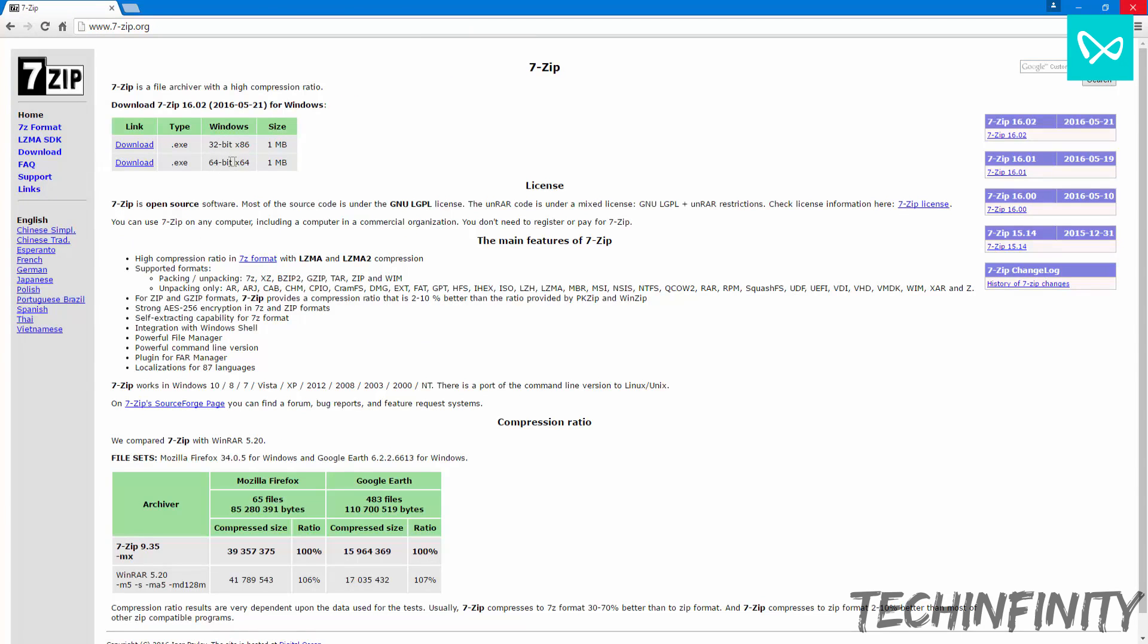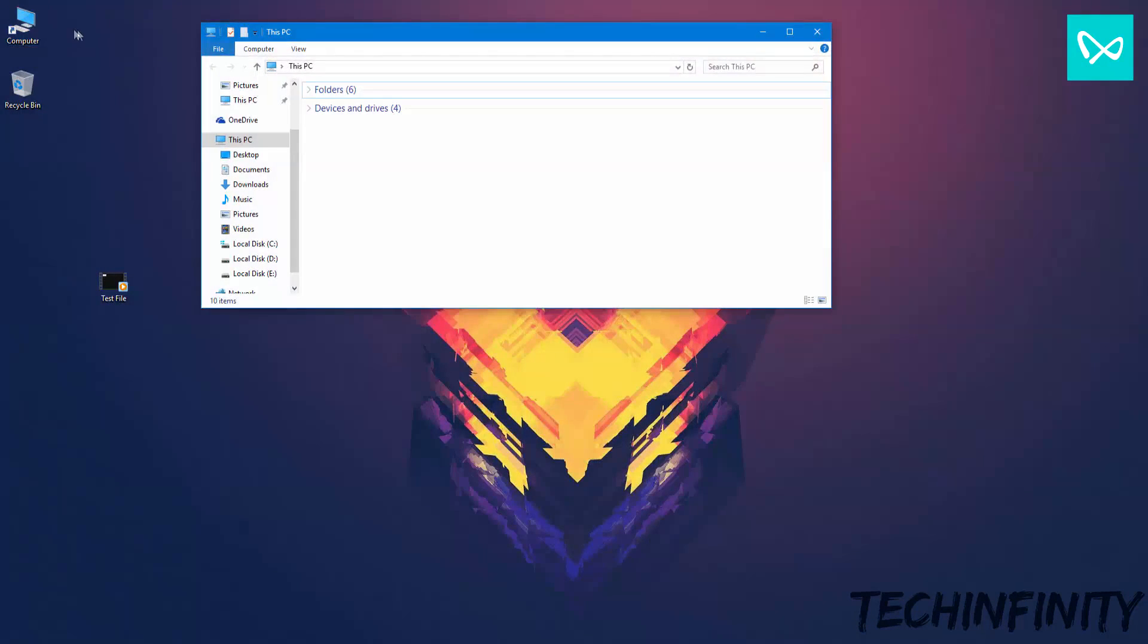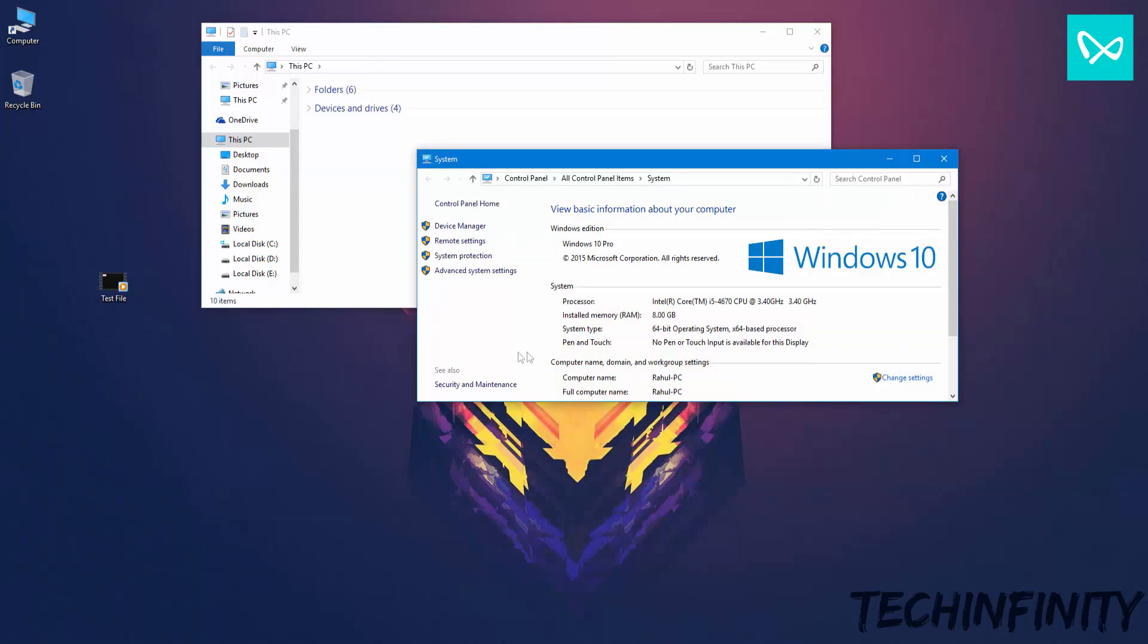To determine whether you have a 32-bit or a 64-bit system, go to This PC or My Computer and right-click anywhere on the empty space. Then choose Properties. Now you should be able to see the version of the operating system that you're running.